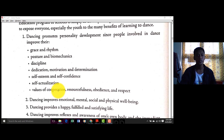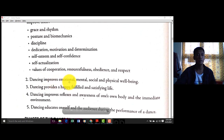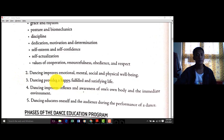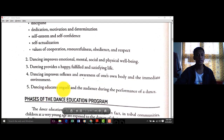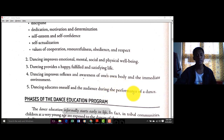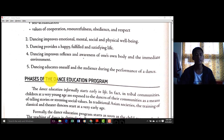Self-esteem, self-confidence, self-actualization, values and cooperation, resourcefulness, obedience, and respect — pag natuto ka kasing sumayaw, meron ka nang tiwala sa sarili mo, may dedication ka na, namomotivate ka, may disiplina ka na sa sarili. That's why kasama yung dance sa ating curriculum na nakapalob sa PE. Number two: dancing improves emotional, mental, social, and physical well-being. Number three: dancing provides a happy, fulfilled, and satisfying life. Dancing improves reflexes and awareness of one's own body and immediate environment.